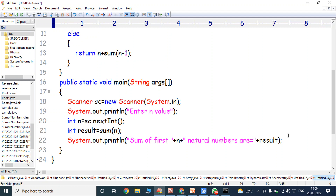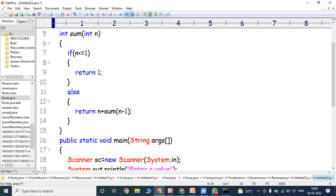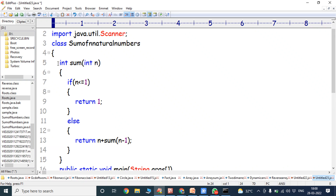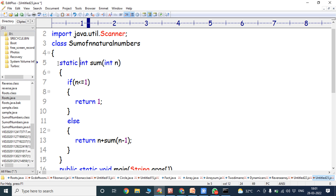For each iteration, we are getting the updated sum value. To get the updated value, we have to use the keyword static before the method name.